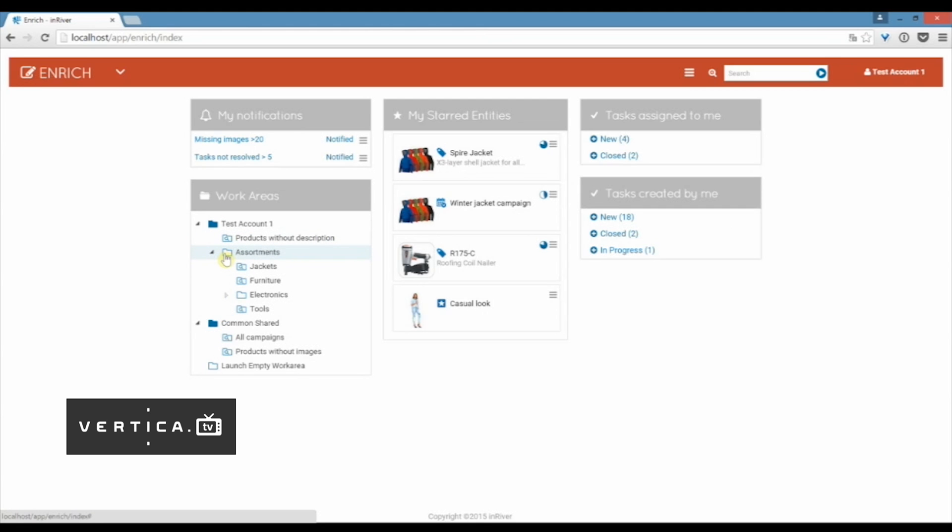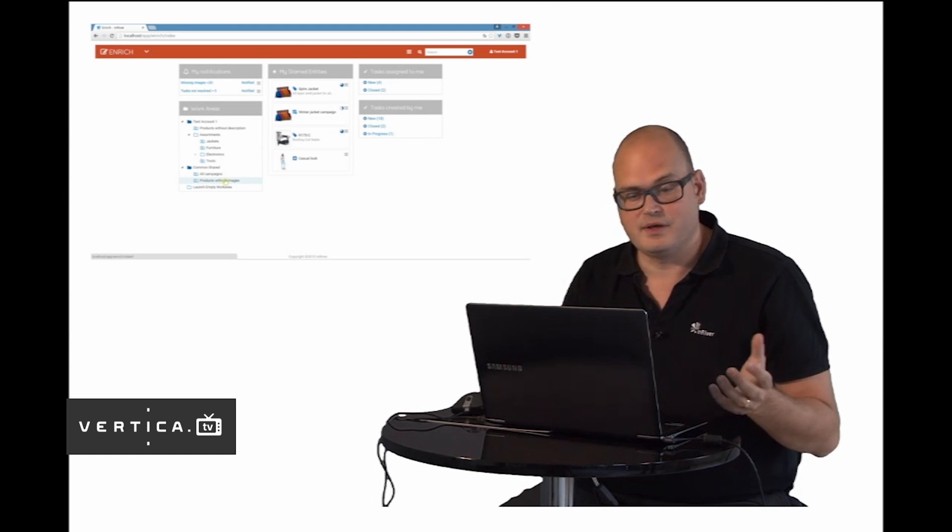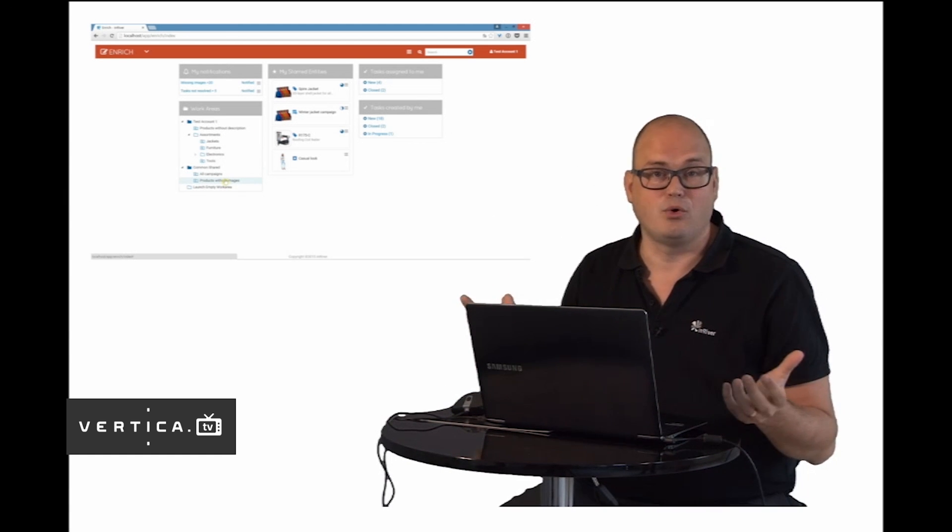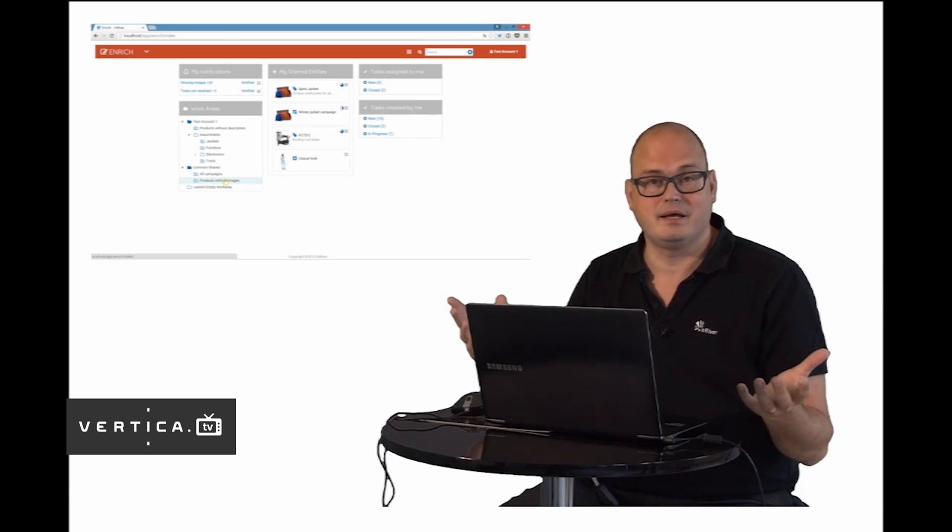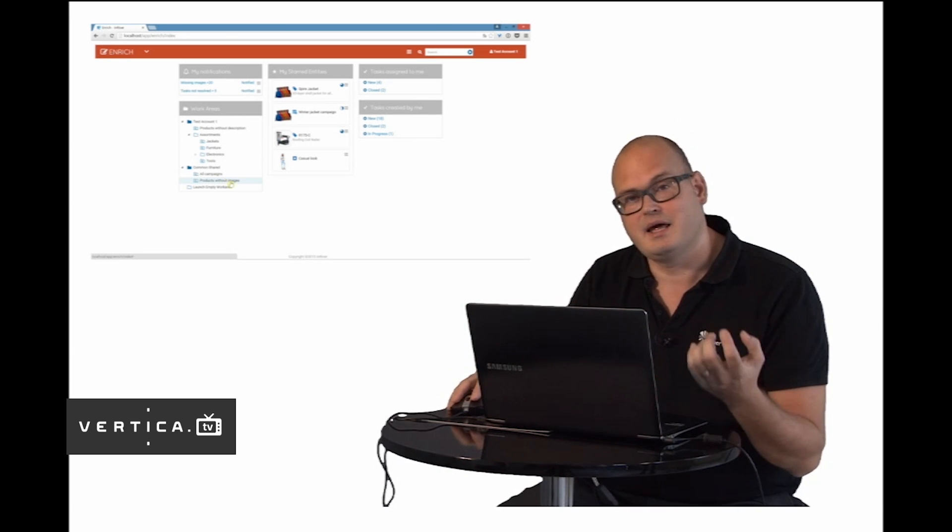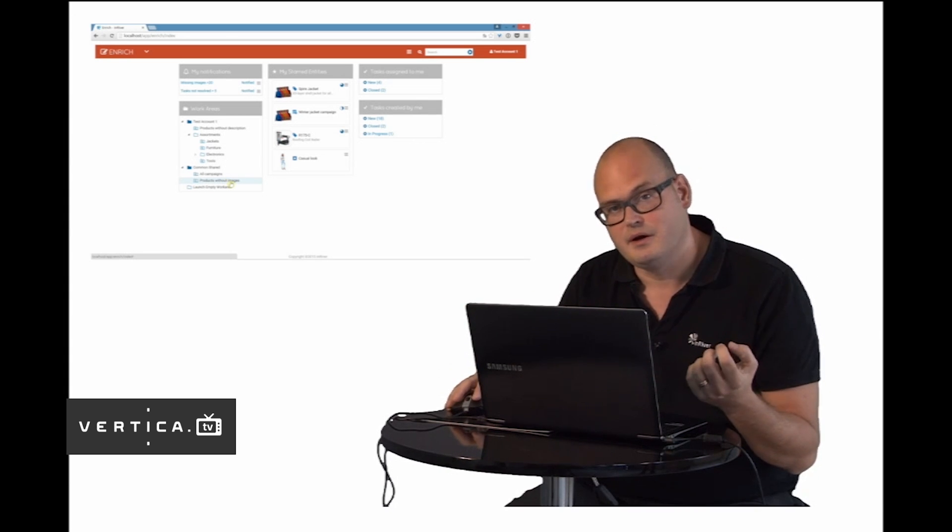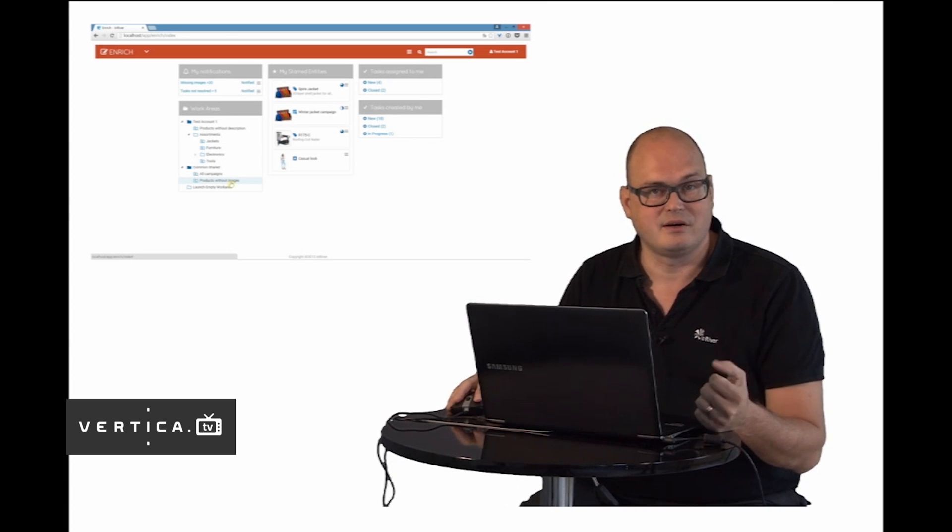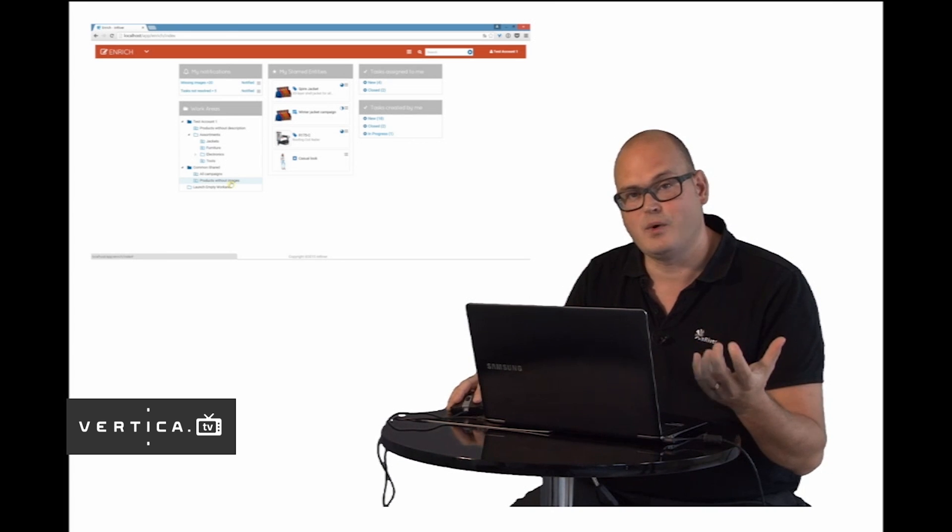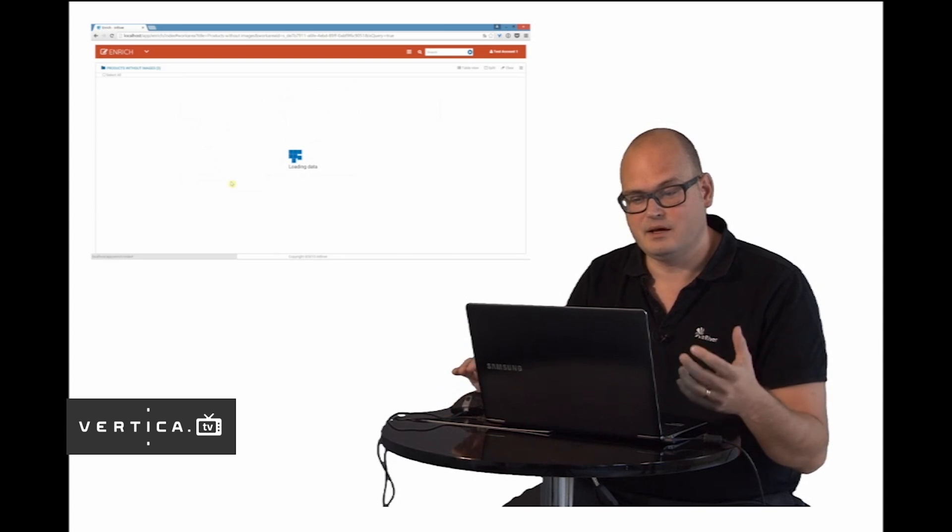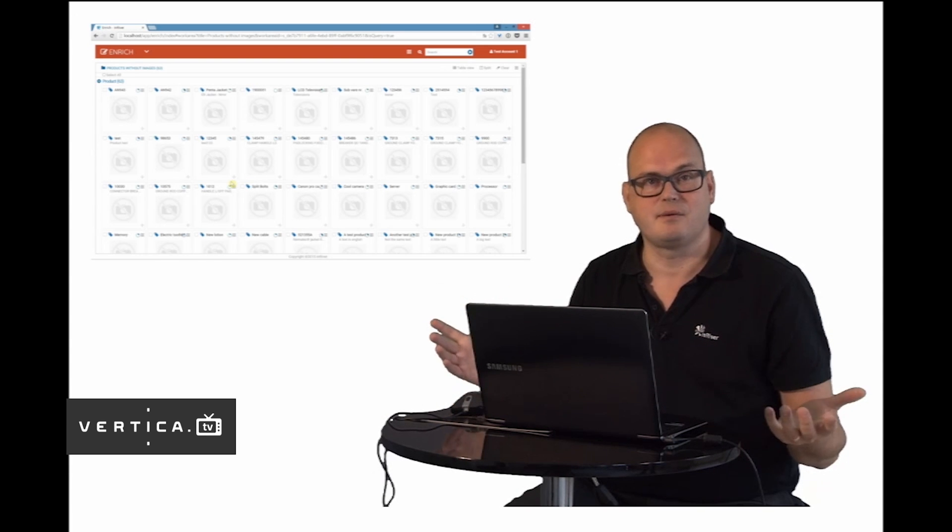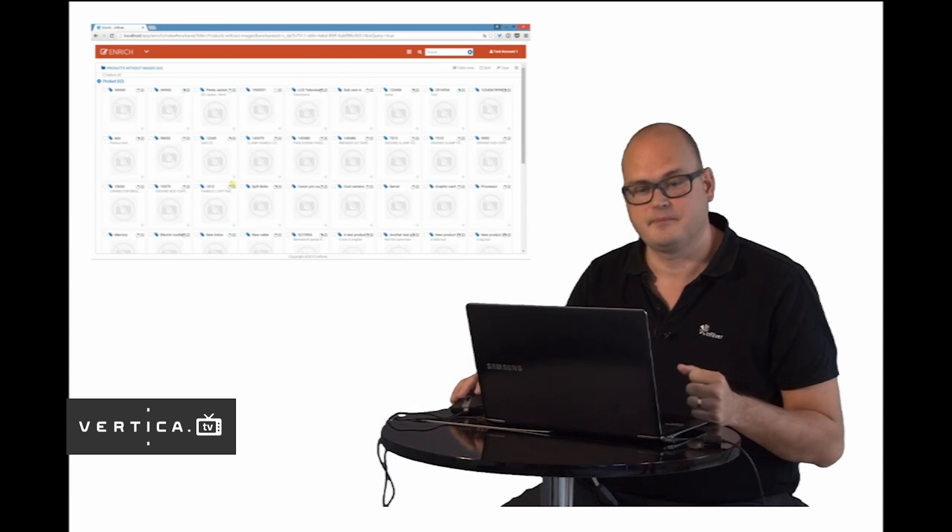I have work areas that can take me directly to certain assortments that I'm responsible for. But I can also attach queries to these work areas allowing them to be smart folders. For instance I might be responsible for seeing to that we have images to all the products which is really important. So I can have a folder that monitors all the products that are lacking images. With just one click I can see all the products that are missing images and start to work with them.